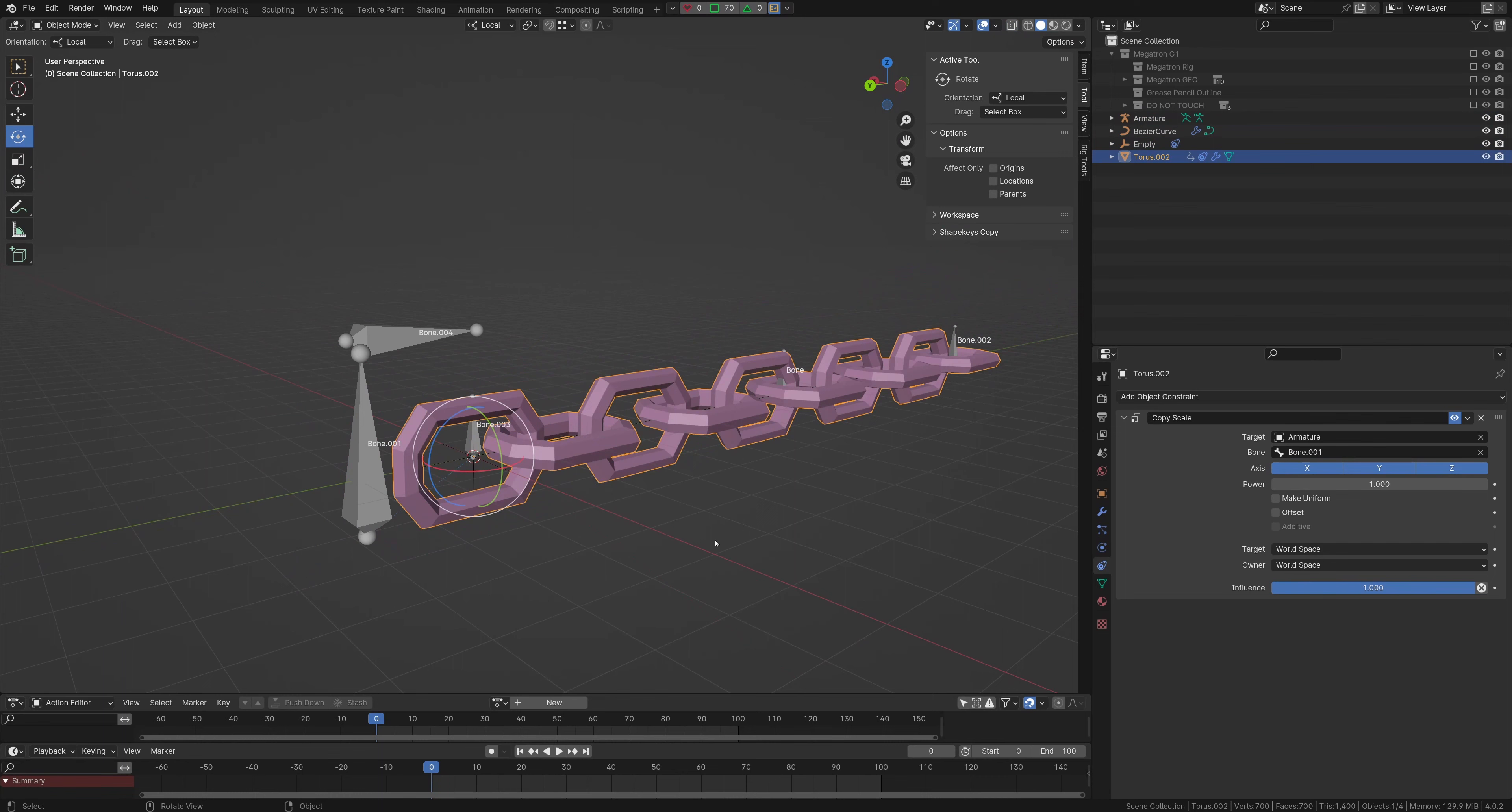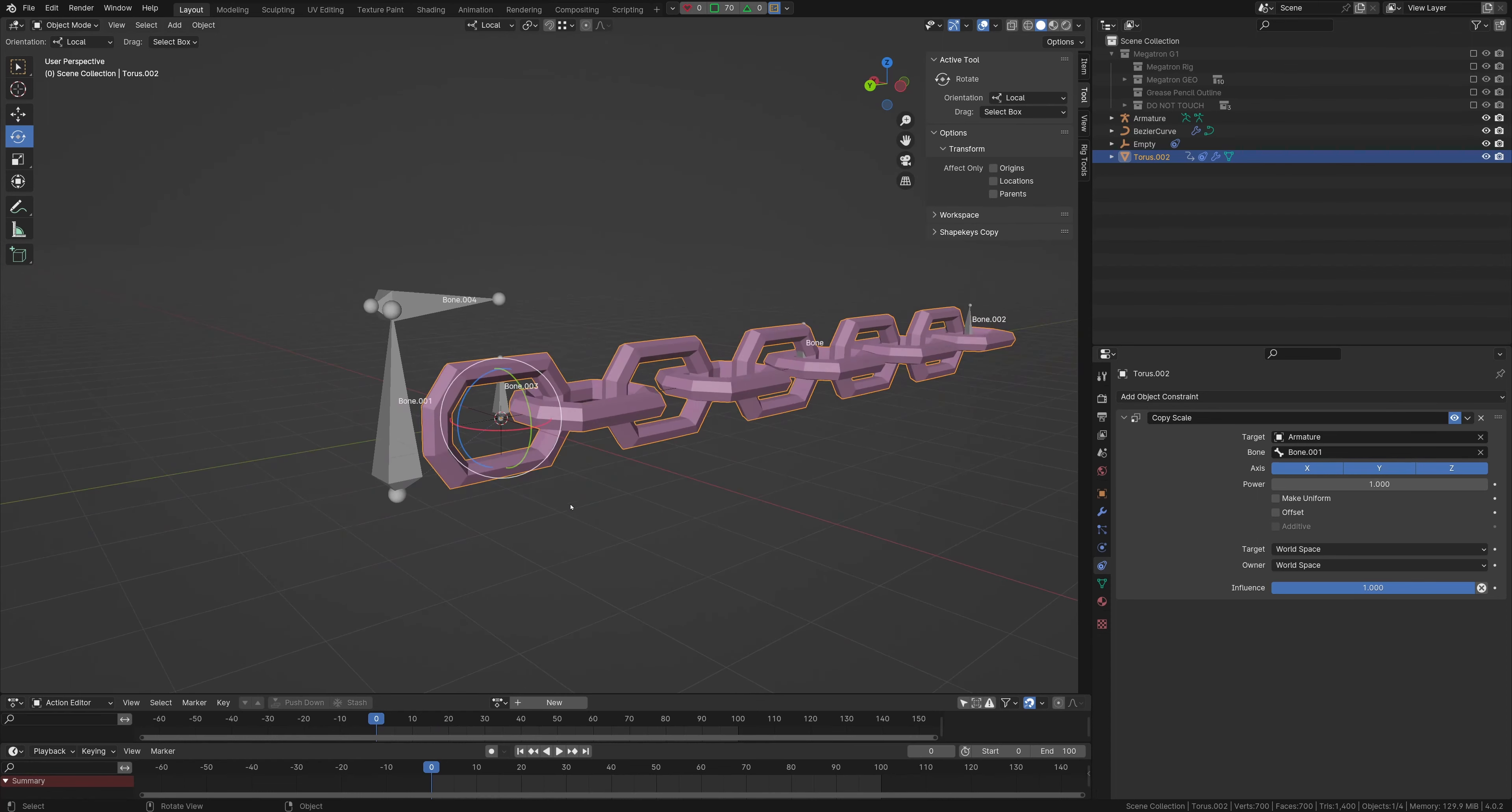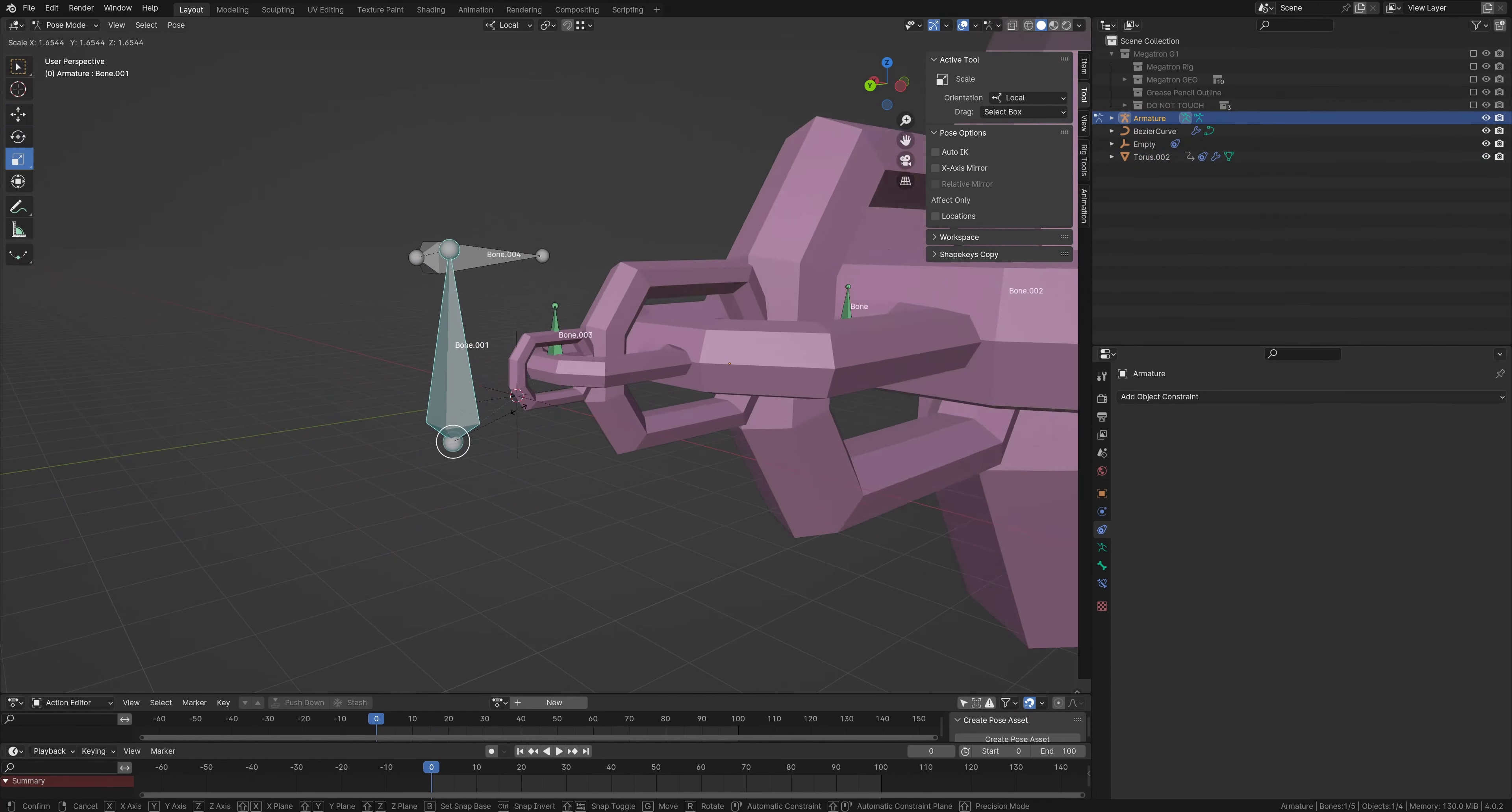Lastly, with the geo, make sure you have an object constraint copy scale of this first bone here, or else it will not scale correctly, as you can see here.